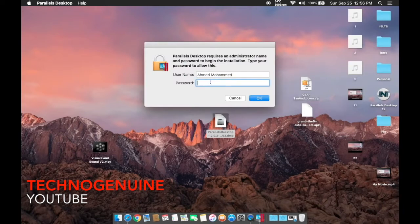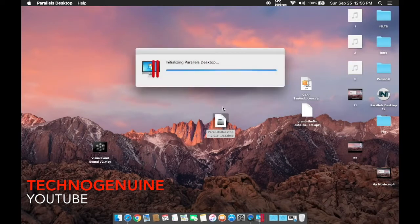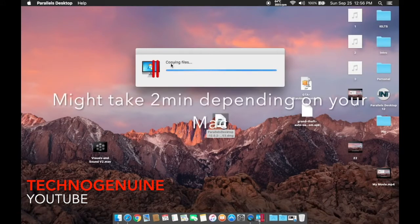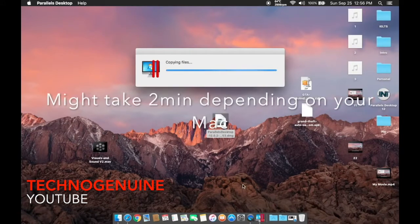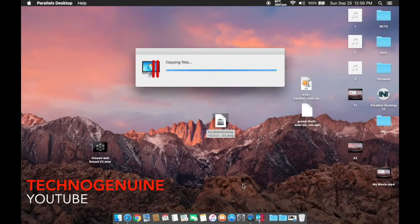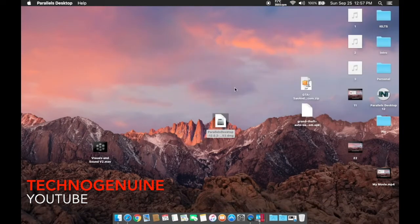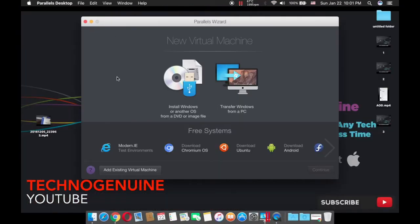Now what you have to do is input your password and wait for a couple of seconds. When prompted, press no. Once you open Parallels Desktop, you should see this wizard.